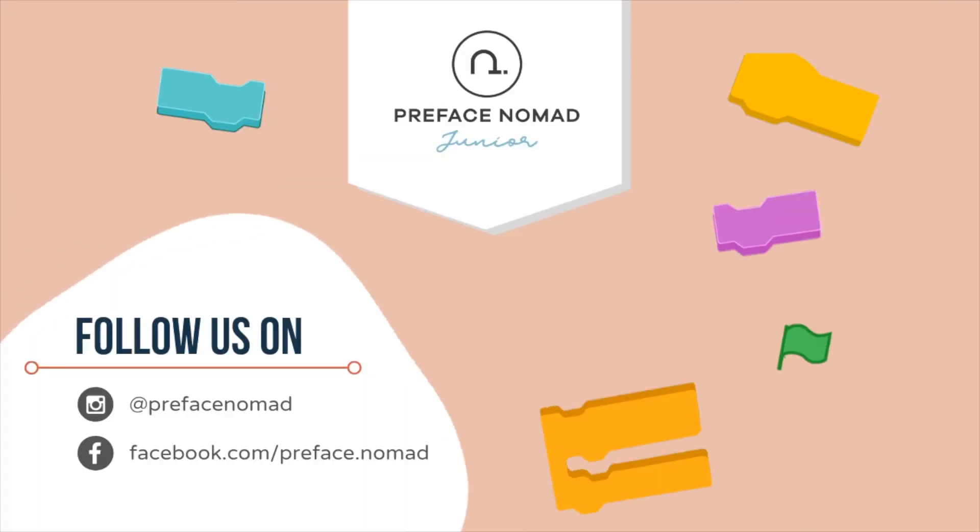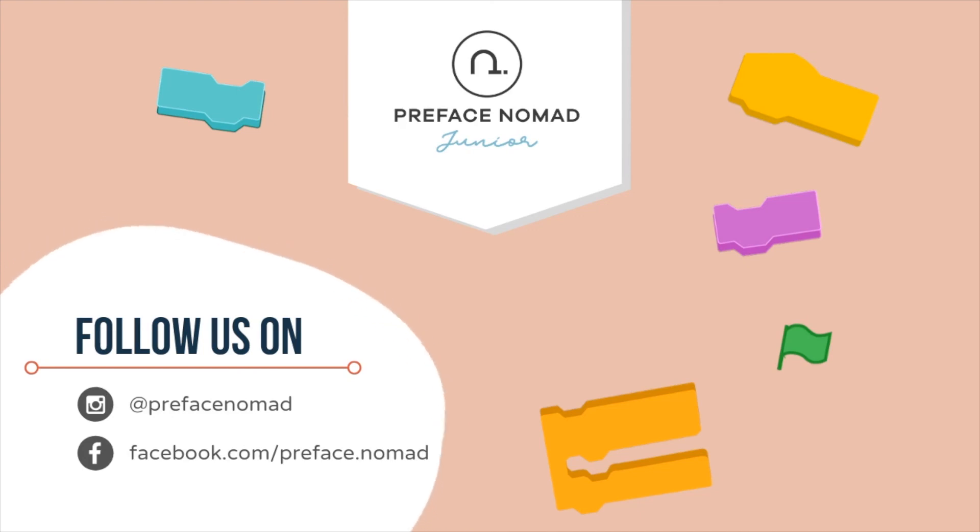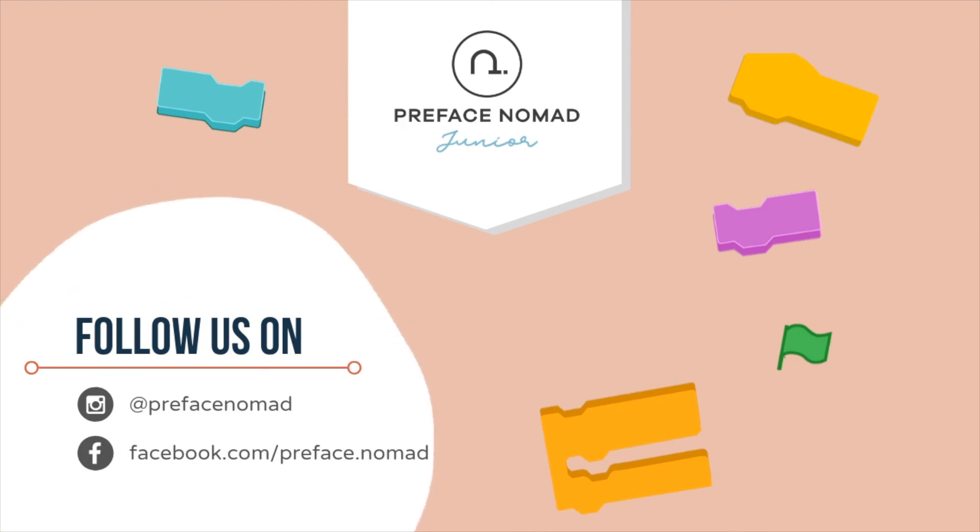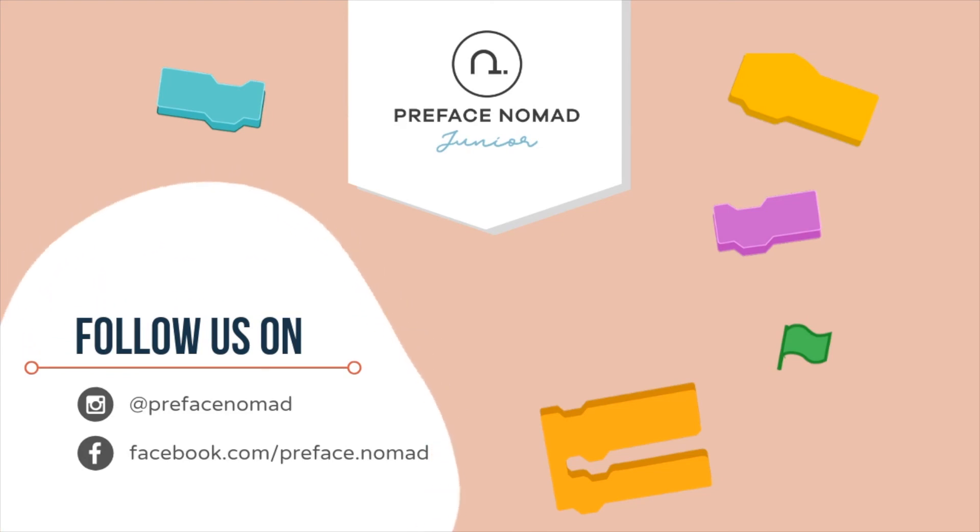So, that's all for today. I hope you enjoyed the project. Remember to give us a thumbs up if you like it. Don't forget to hit the subscribe button to get our daily content. I'm Amanda, and this is Preface Nomad Junior.